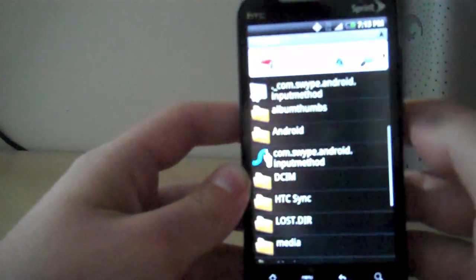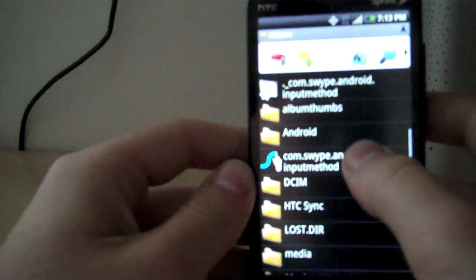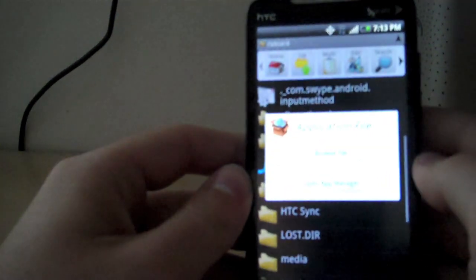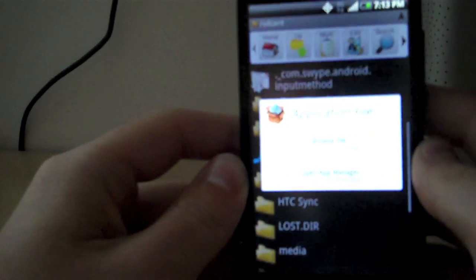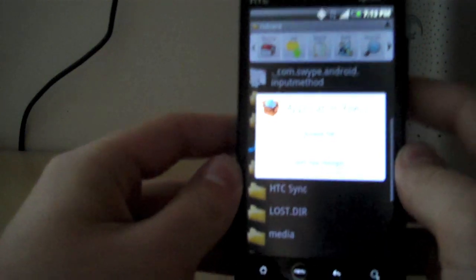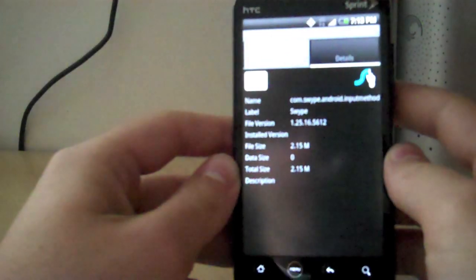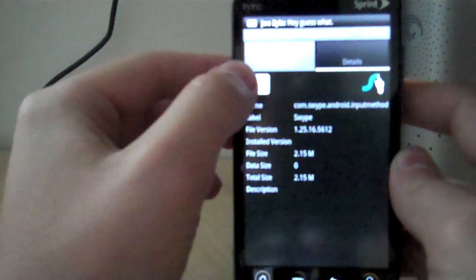Then you want to open up Astro File Manager, and you should see this file right here, com.swype.android. On the Evo, it'll show you Browse File or Open App Manager. I don't know if you can see that. You want to click Open App Manager, and then there'll be a little install button right here.